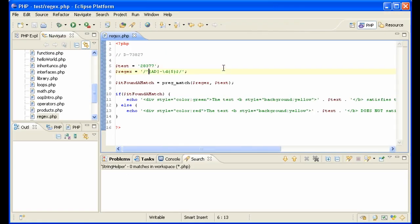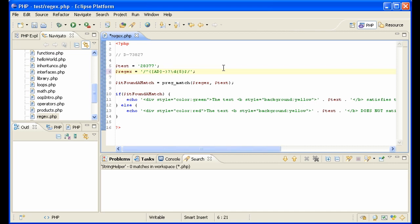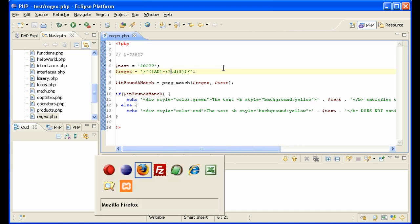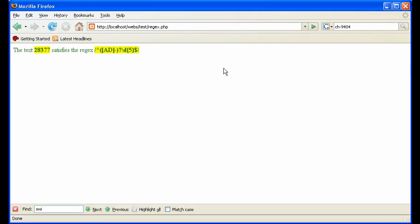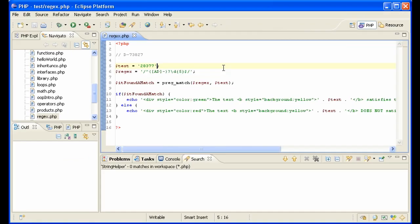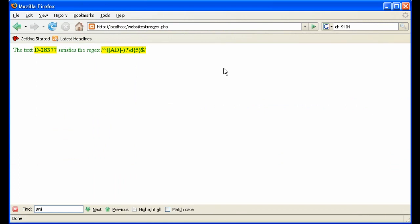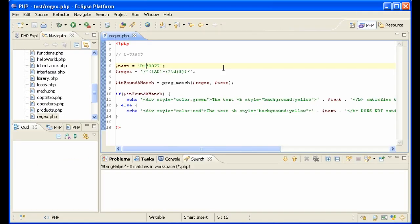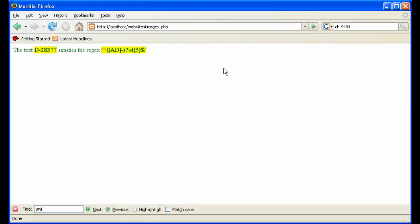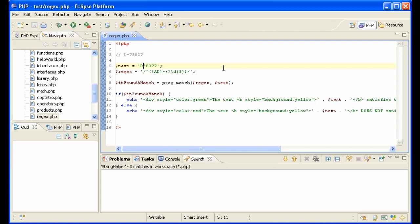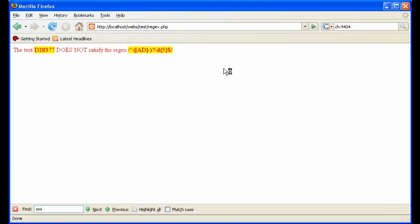What we need to say is that this whole part here with the A, D, and the hyphen is optional. So we'll put parentheses around it and then put a question mark after it. Now let's test. It validates. If we put a D in, that's okay, too. If we get the hyphen, it doesn't validate. You need the hyphen in there.